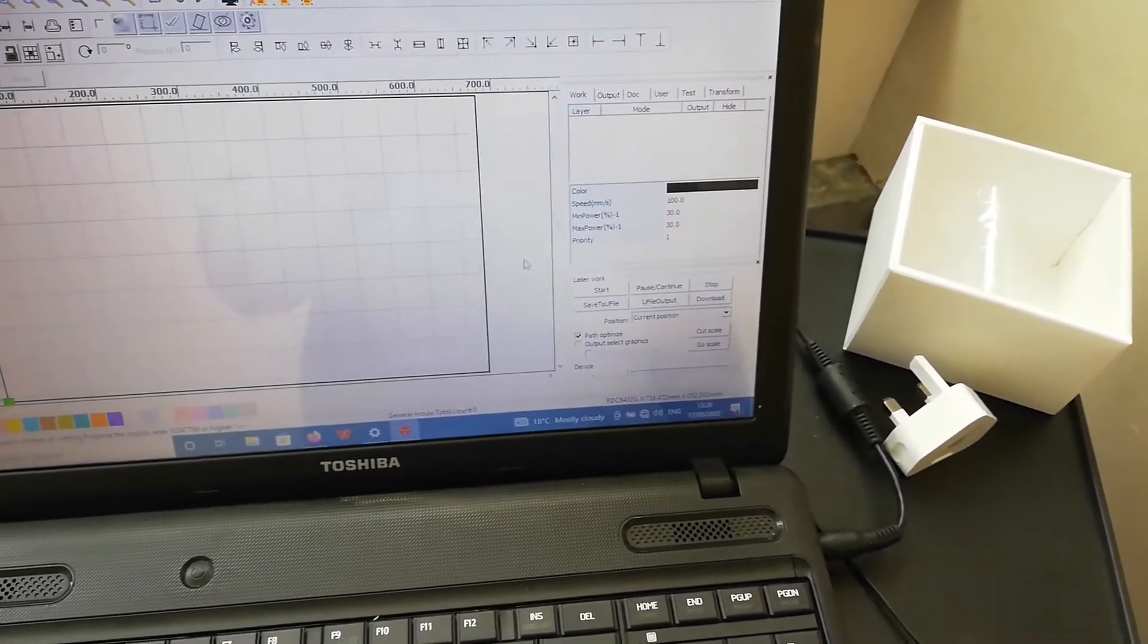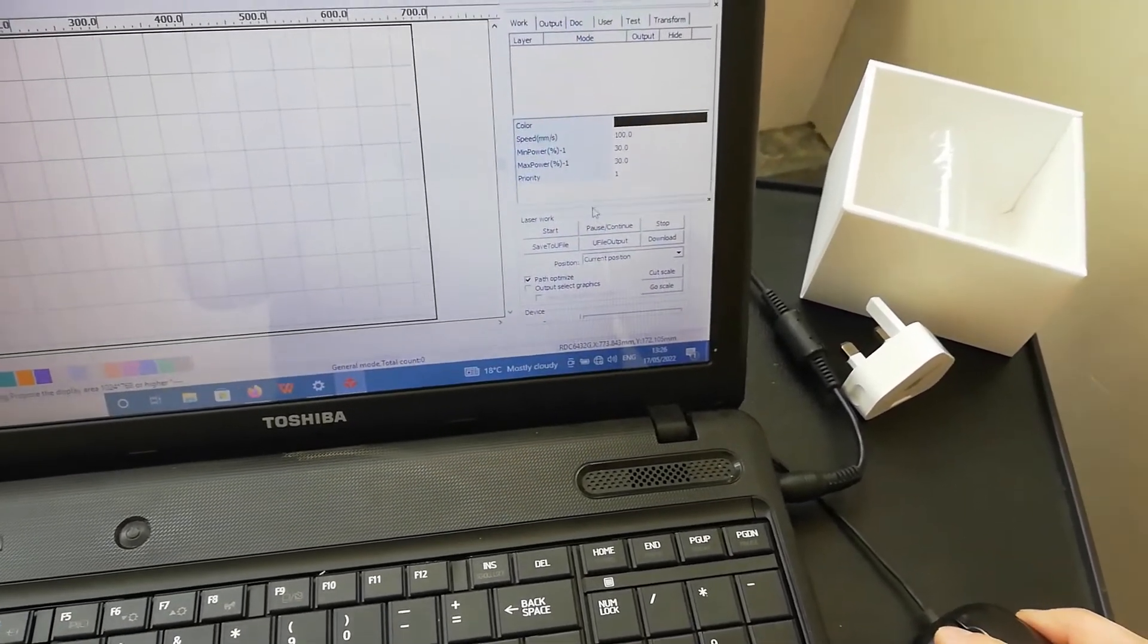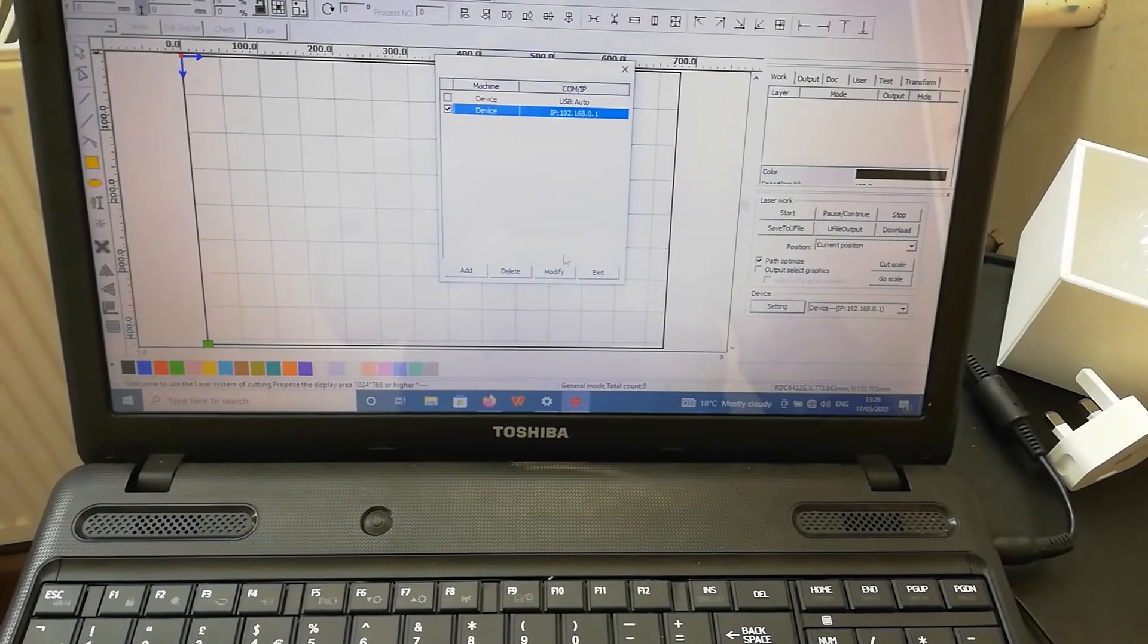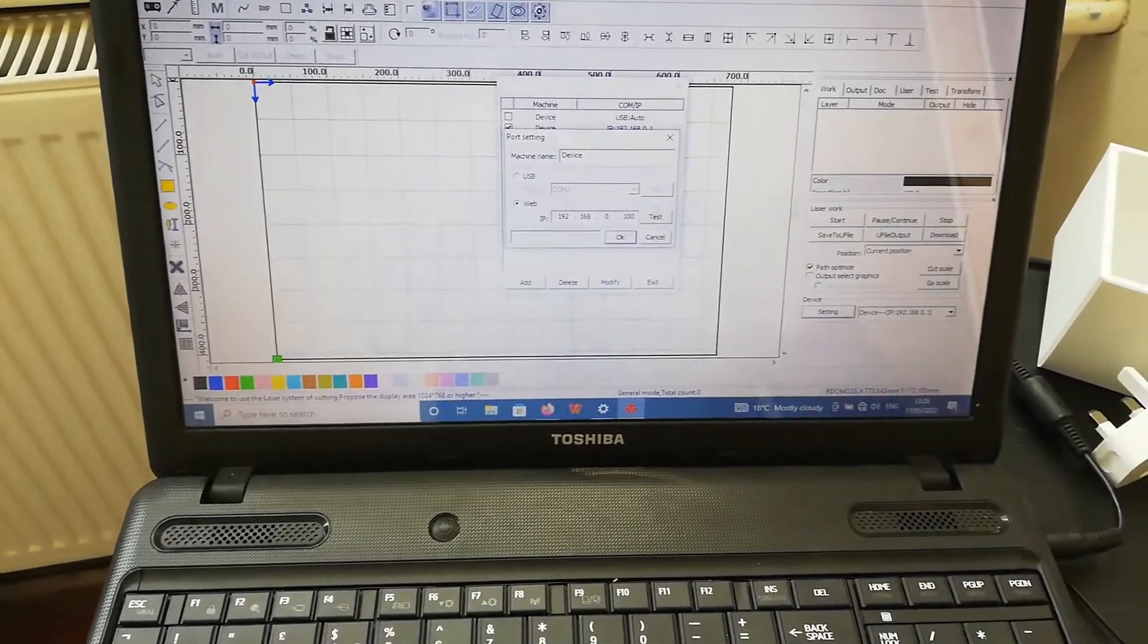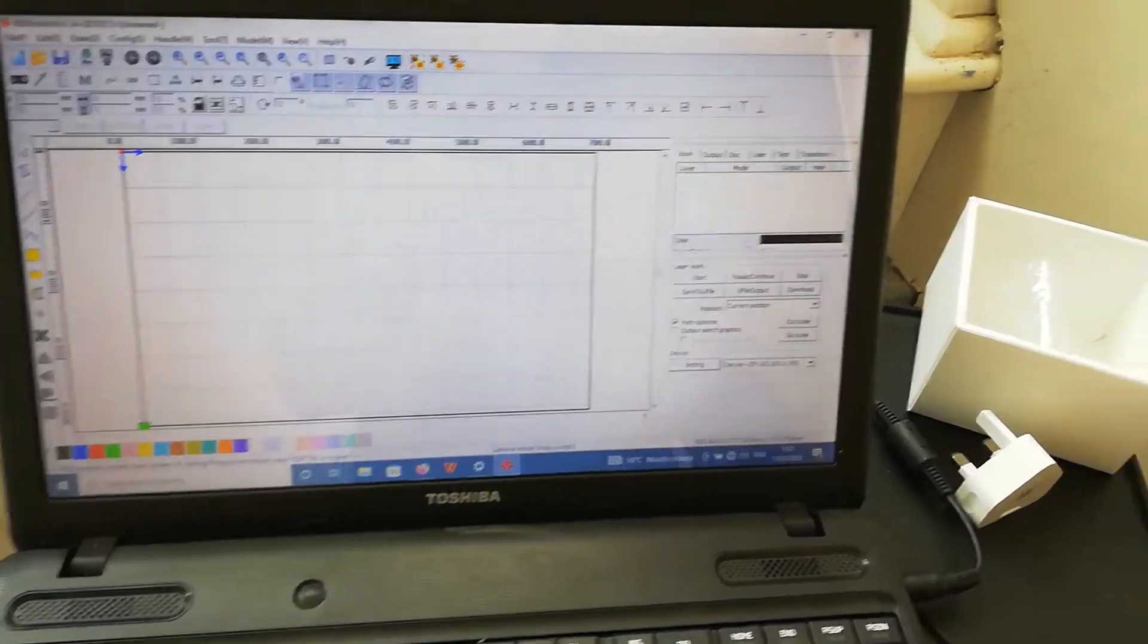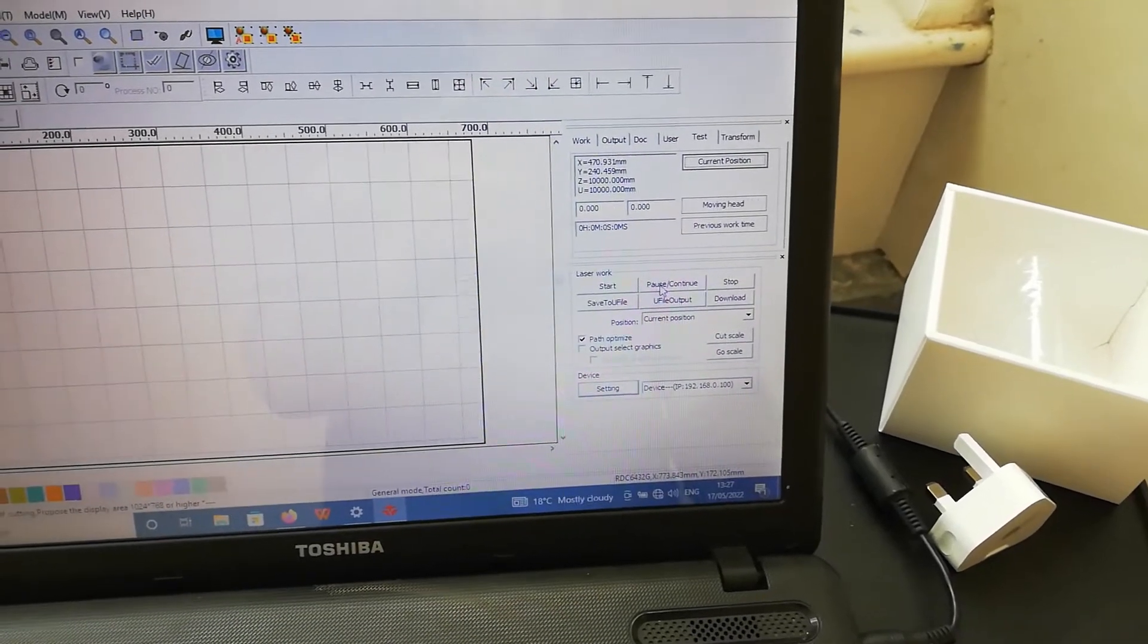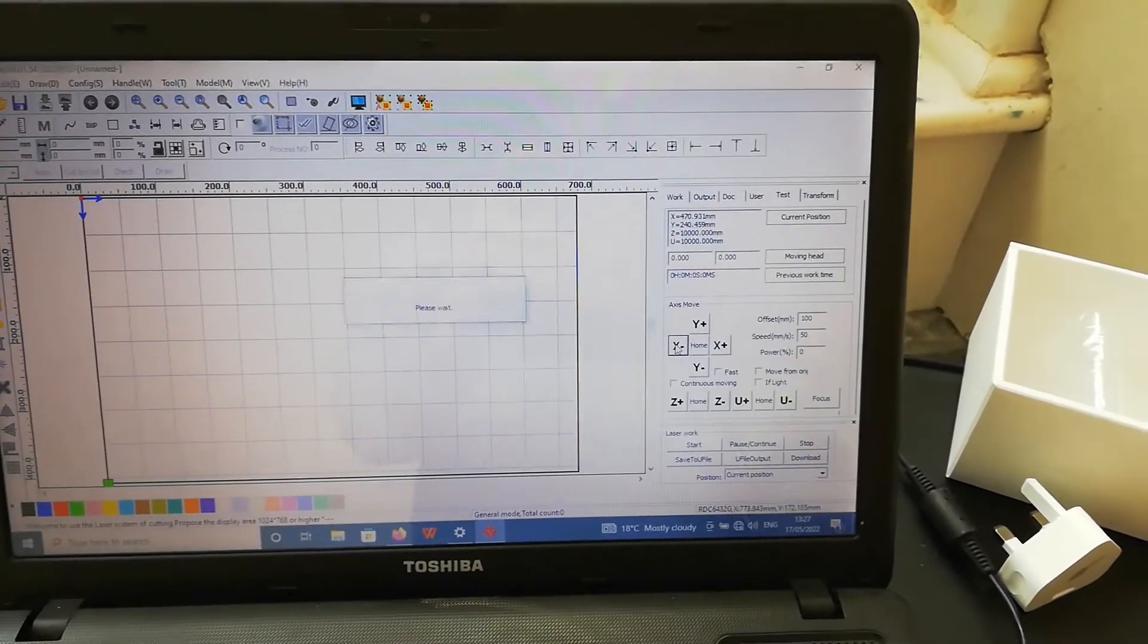After we've changed the IP address on the controller, we can set the same IP address in RDWorks. Go to device settings. I've got an address already in here, so I'll just modify it and change this to 100. Then click test. Port success, that's okay. If I read current position, it populates these figures and I can also jog the machine around and load files.